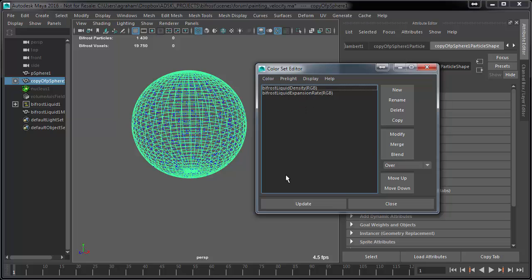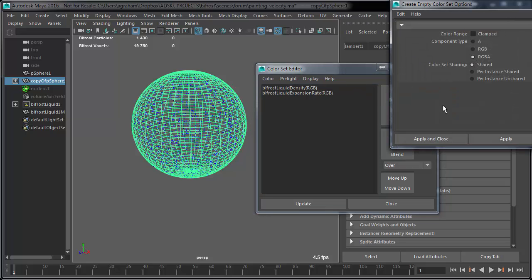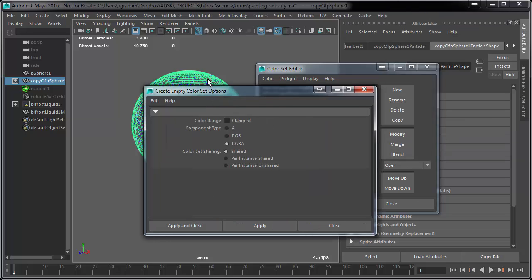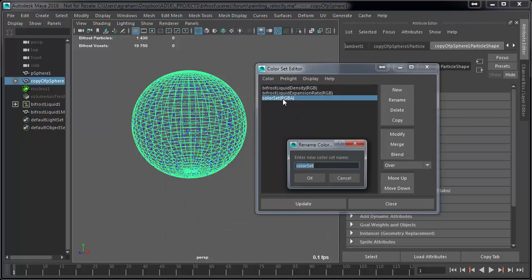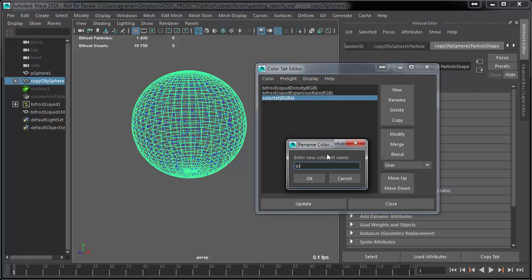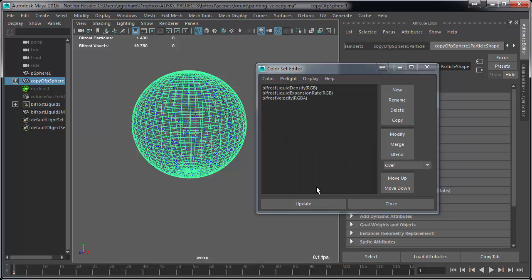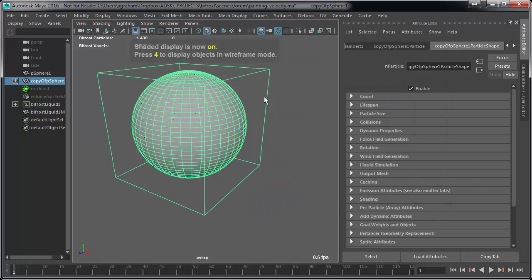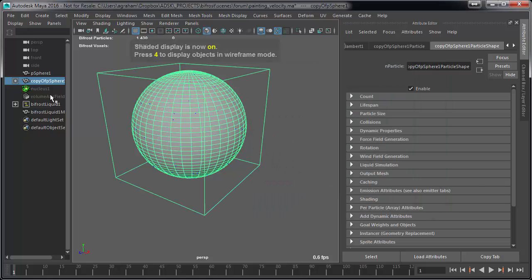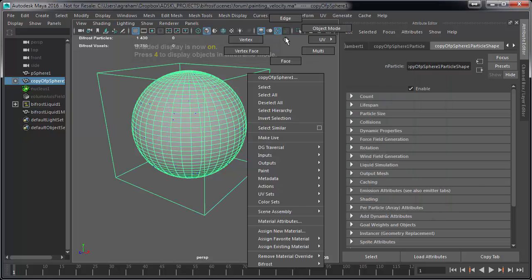In this case we're going to paint Bifrost velocity. Anything that begins with the word Bifrost is going to be listened to by the solver. So we create just a generic color set with the defaults, and we're going to call this Bifrost velocity and hit update.